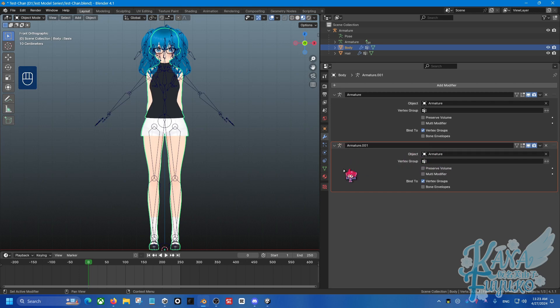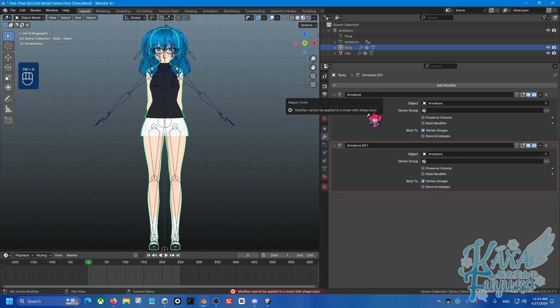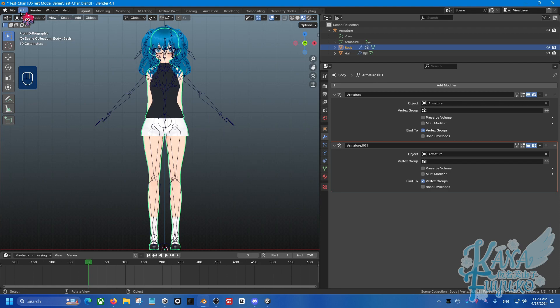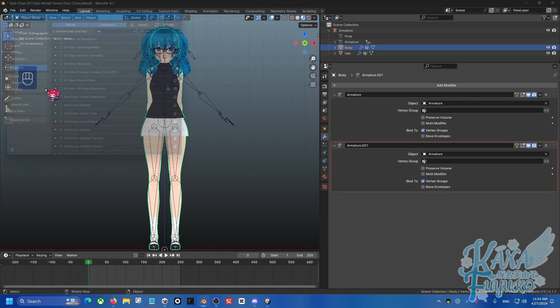Now I'm going to assume that your model has shape keys, and you're probably wondering, wait, Kana, my model has shape keys, I can't apply a modifier with shape keys, what do I do? In the description below, please download the SK Keeper add-on. I don't know why this is not a native function in Blender, but it is what it is.